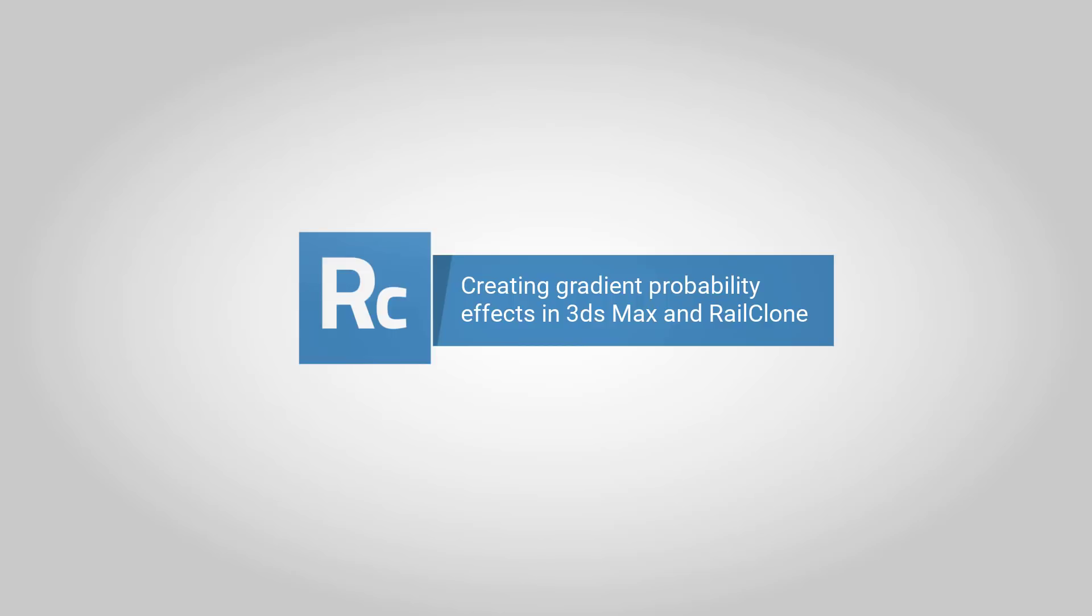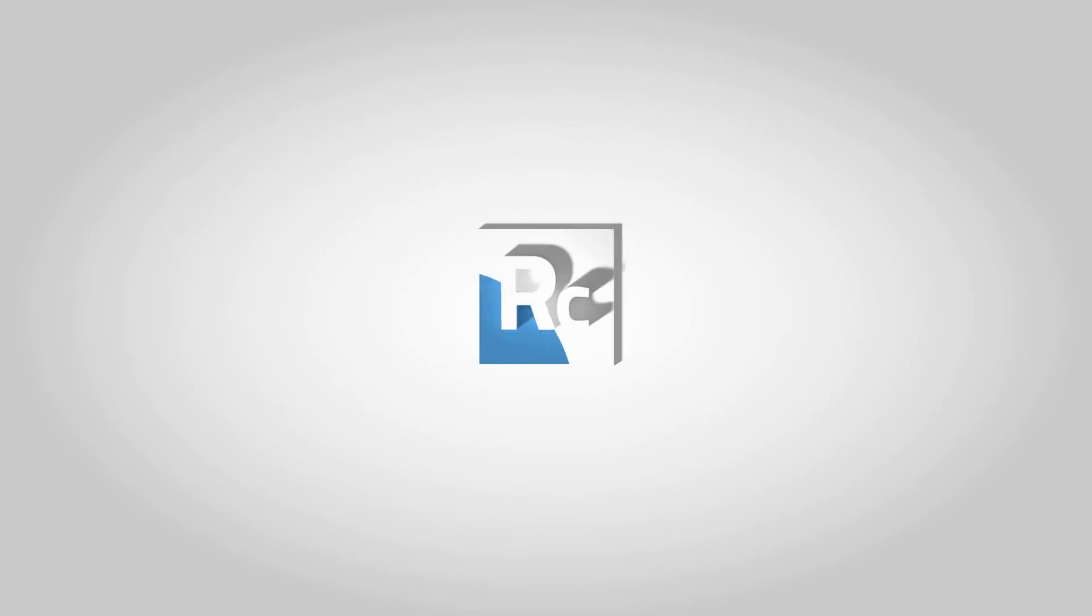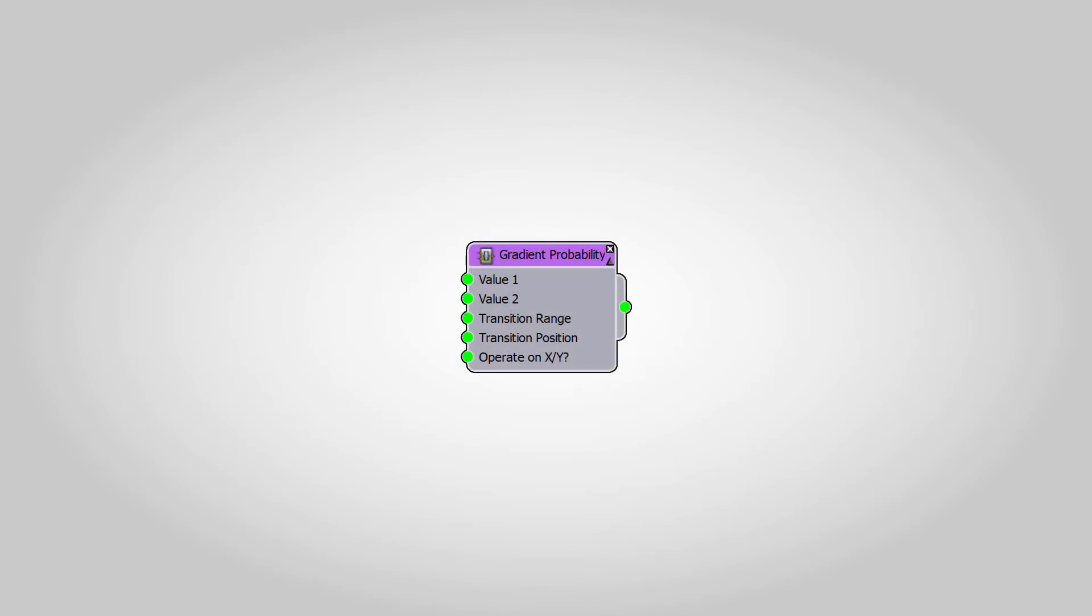For this week's Macro Monday tutorial, we're going to take a look at a little used node called Gradient Probability, a macro that allows you to switch between two different values based on their position along either the X or the Y spline.